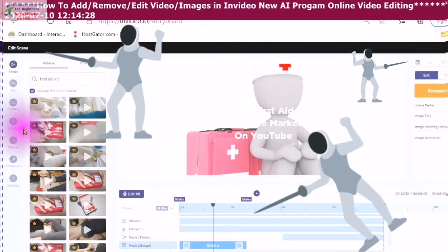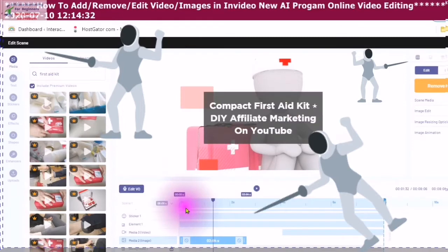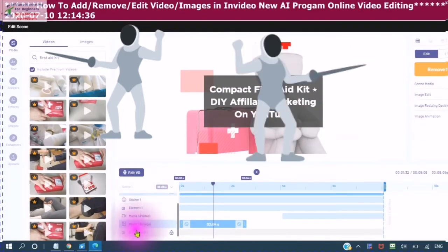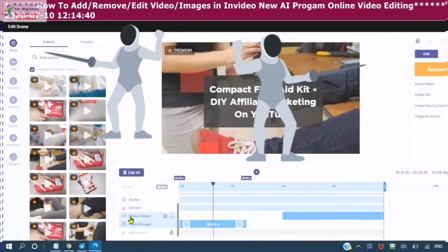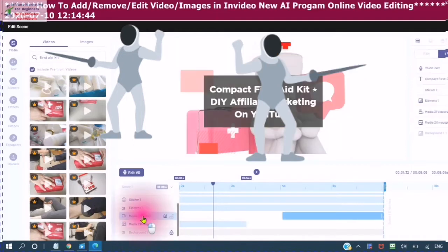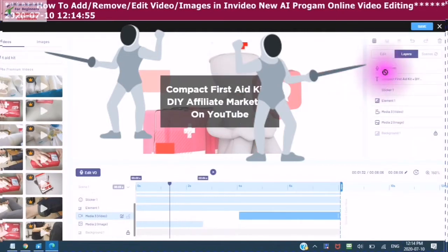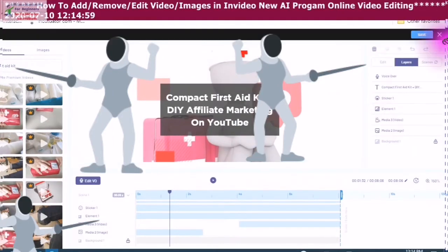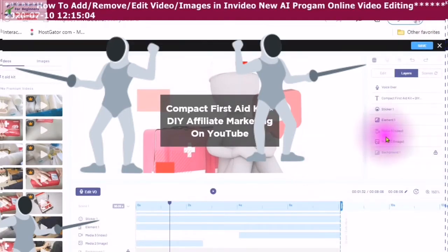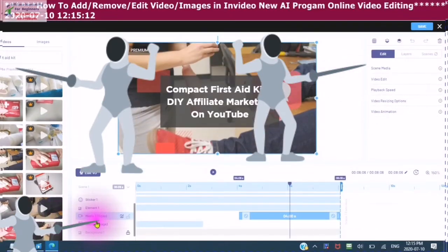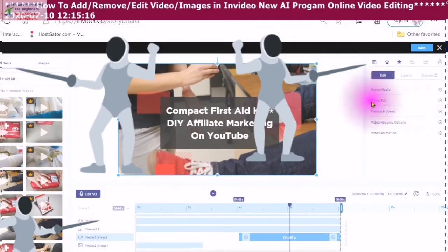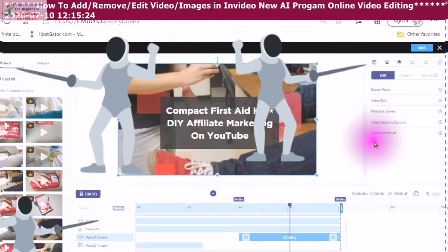You will find your videos and images down here in the elements. So here we have a video and we also have an image. Whenever you click into either your video or your image, you can see that it will appear over here under this panel. So this is the video right here. Since I've clicked into the video, now you can see that I can edit my video. I can change the playback speed. I can do video resizing or video animation.